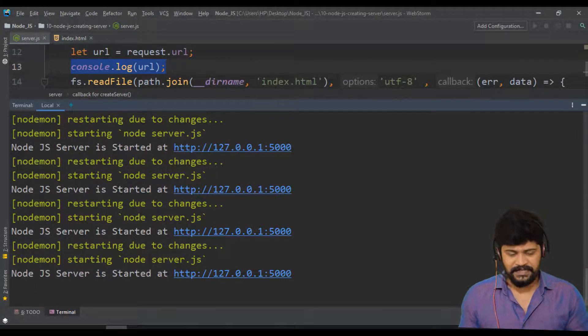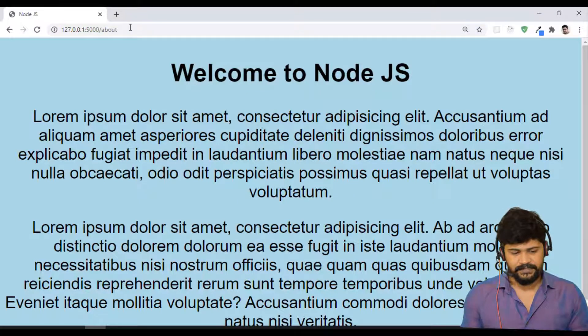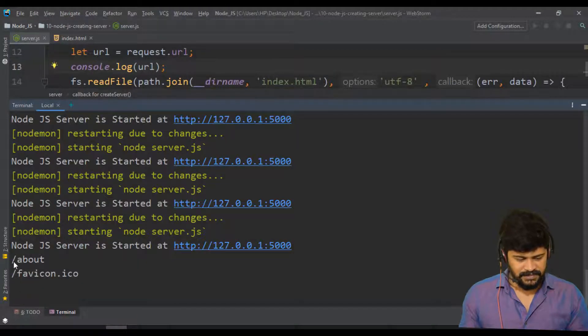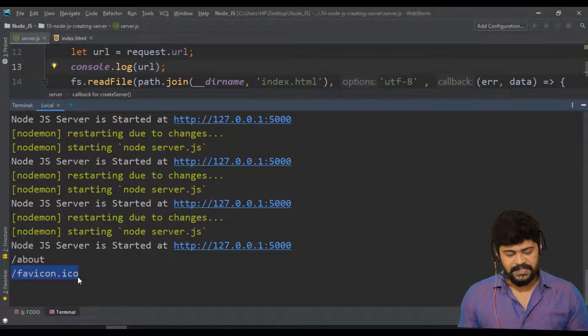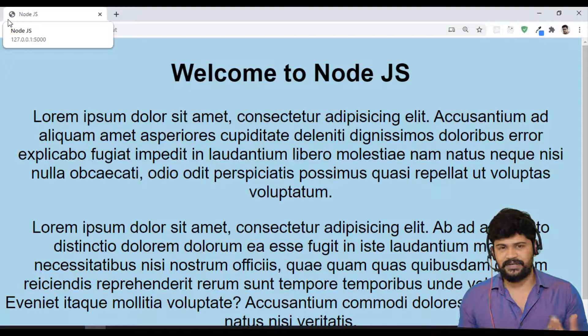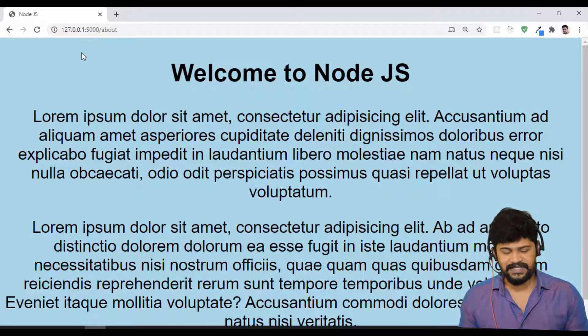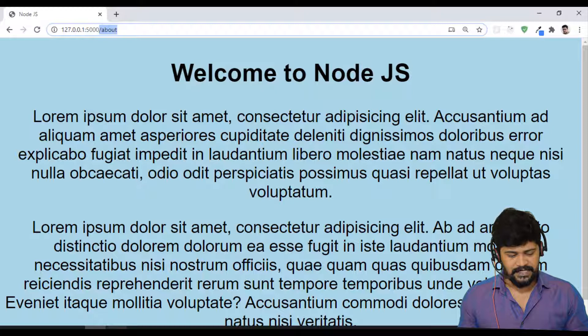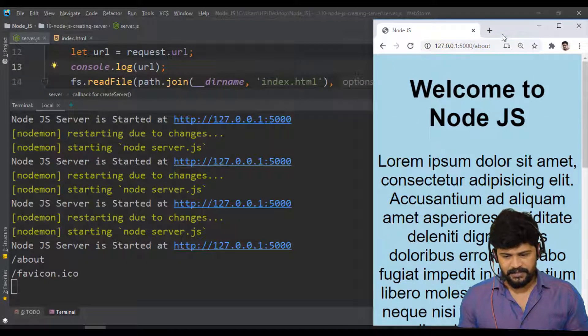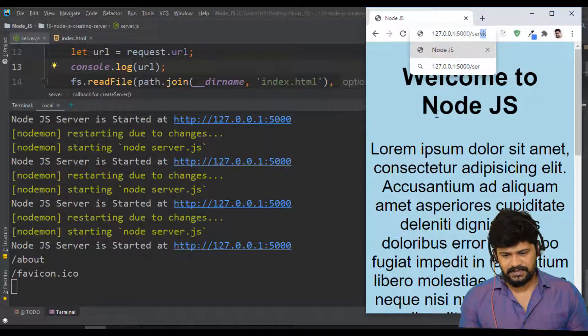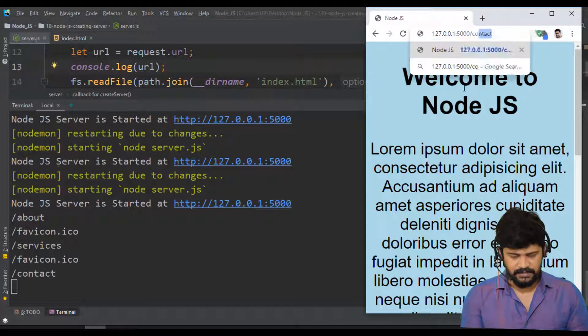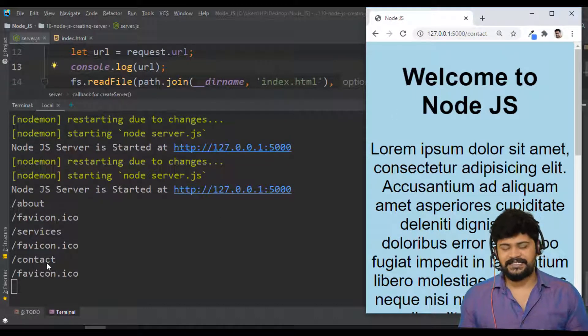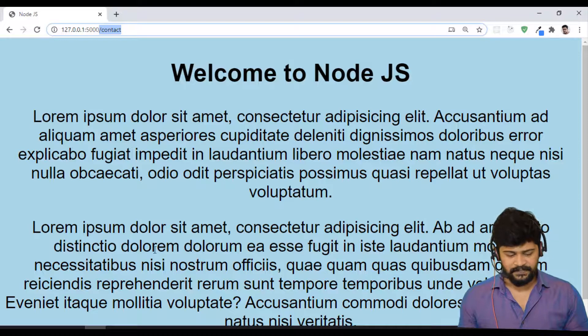Let's see. If I'm requesting for slash about, enter. I have requested for slash about. Now check. See, you got the slash about in the server log. And what is this favicon dot ico? This is the symbol which you can display on the tab, like Facebook icon or YouTube icon. Just forget about favicon dot ico as of now. When I make here slash services, enter. See, I got services. I make here contact. I got contact. Fine. Now we know what my client is expecting through this particular variable called url.